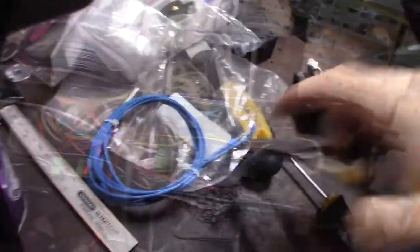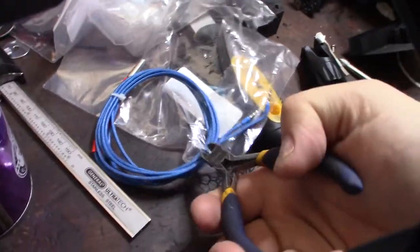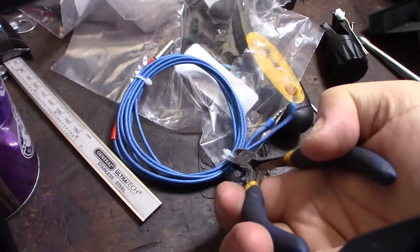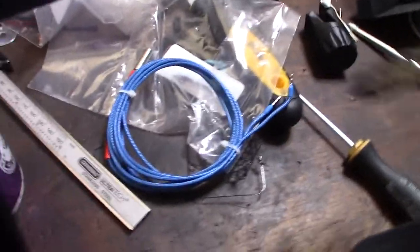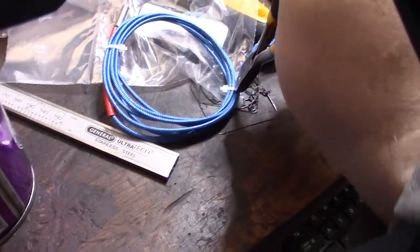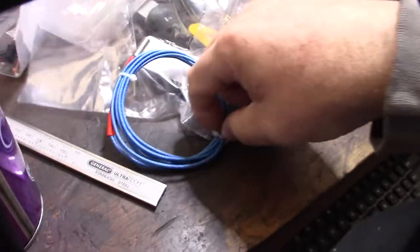I do actually like how they already have the tips on there. All right, time to get that threaded through.